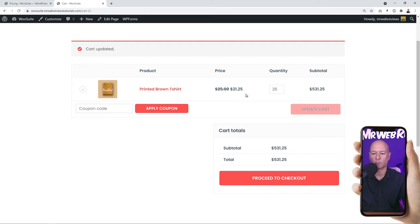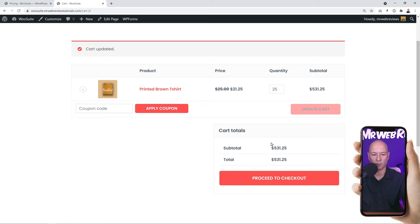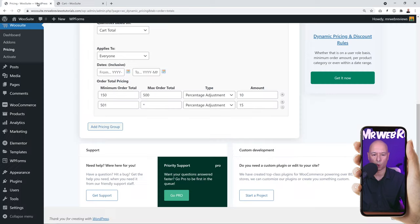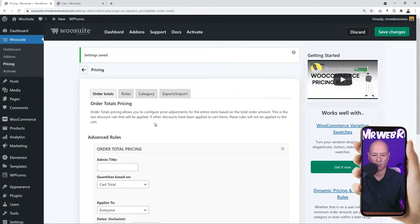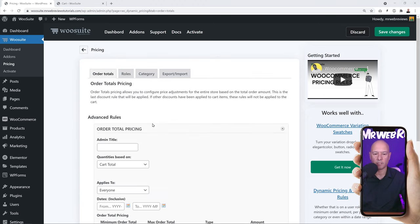Now let's test the over-$500 tier. Add 25 t-shirts at $25 each (total $625) and update the cart. The price drops again from $22.50 to $21.25 per item — reflecting the 15% discount tier for spending over $500.